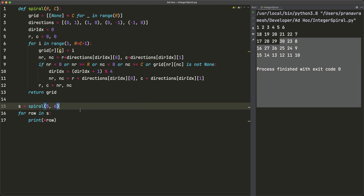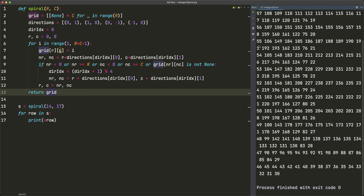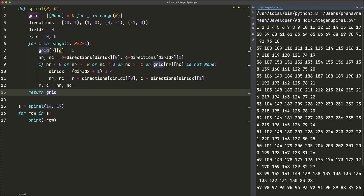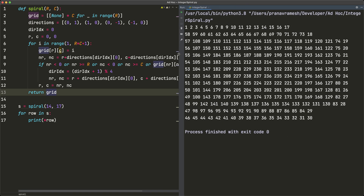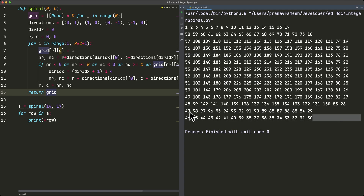We can test with a bigger input too — say 14 comma 17, giving 14 rows and 17 columns. This still works correctly. Resizing the screen we can see the spiral pattern: going left to right, then down, then left, then up, repeating that pattern until we reach the end. That's it for this video.